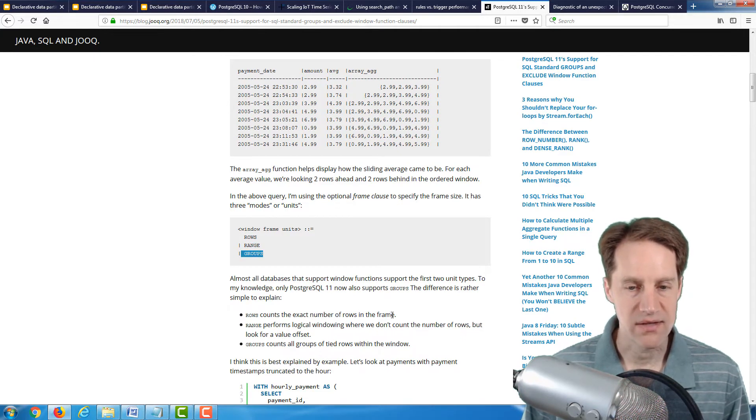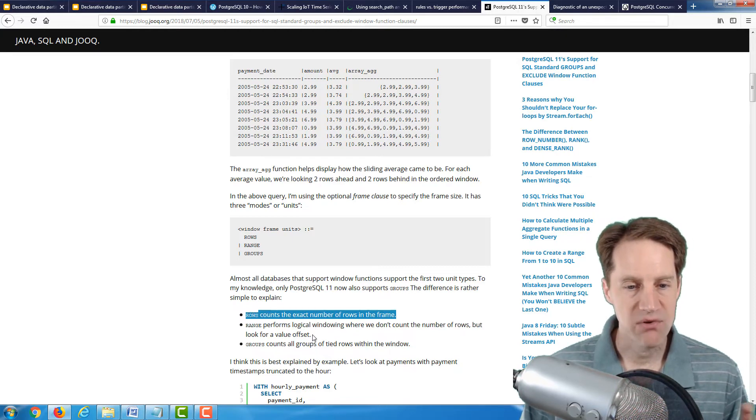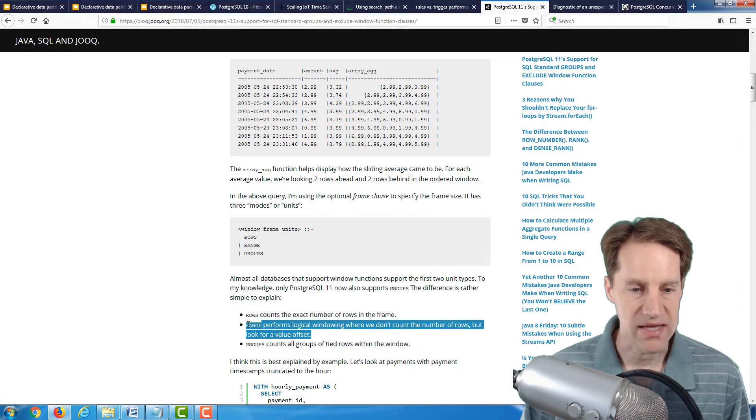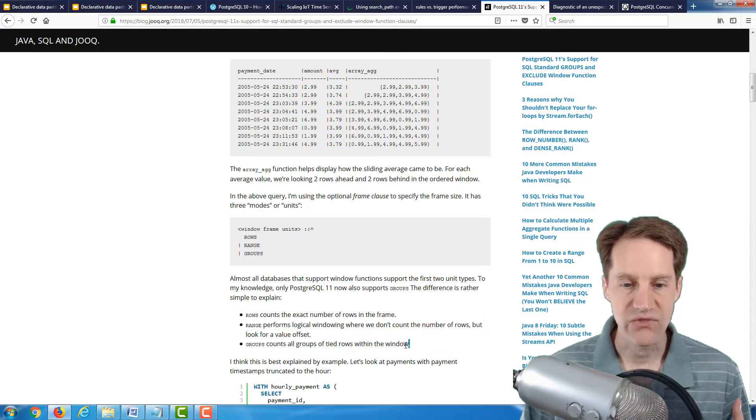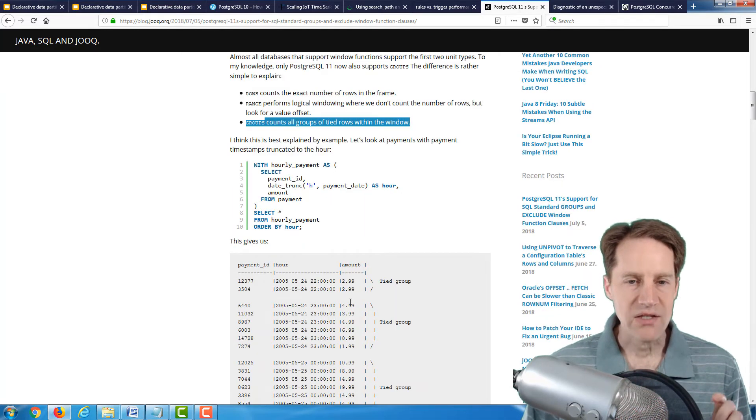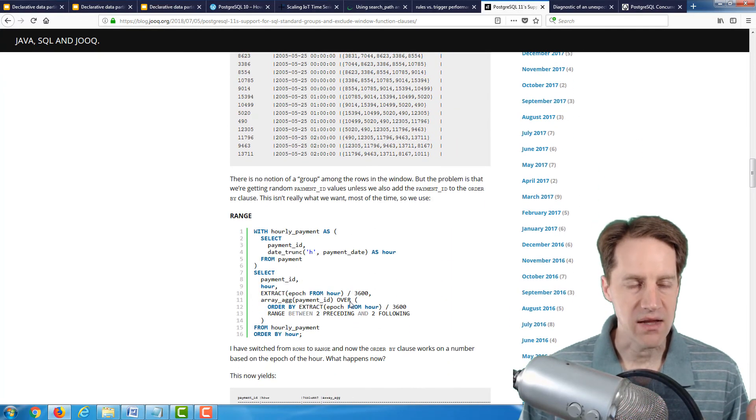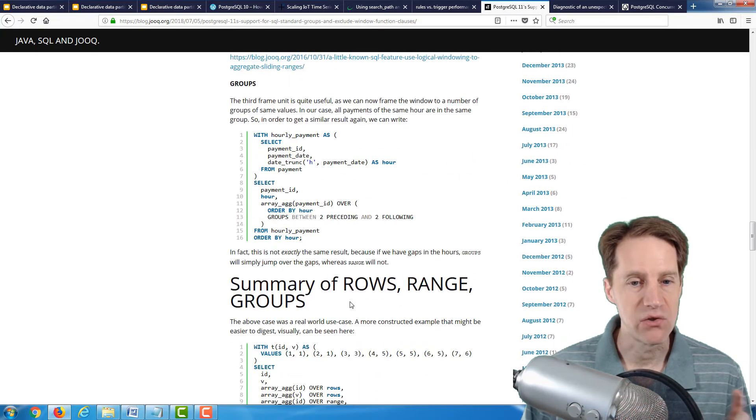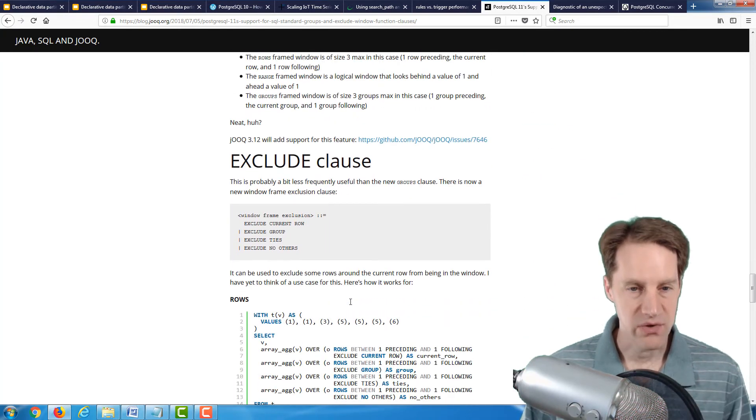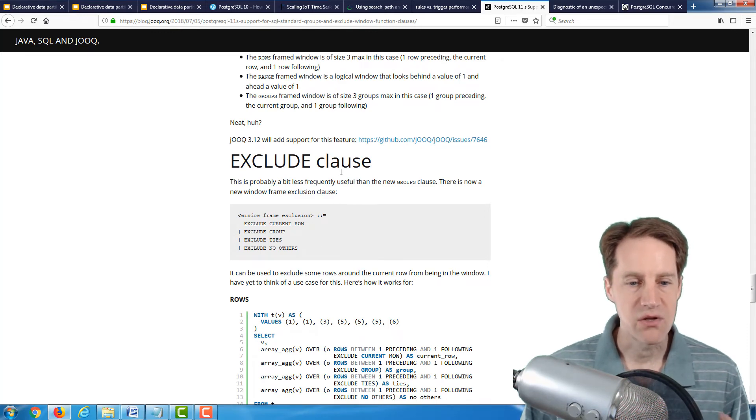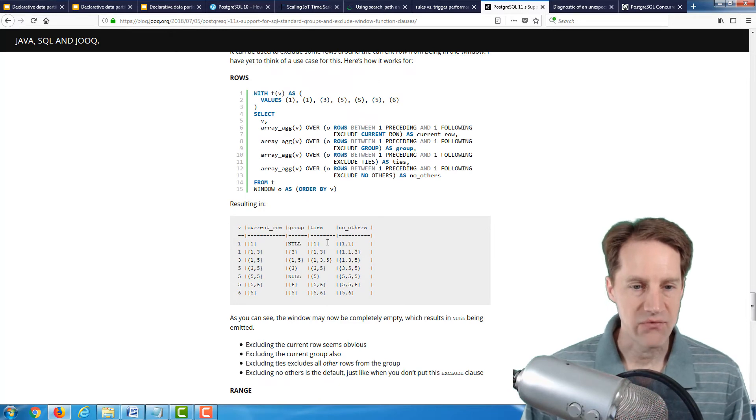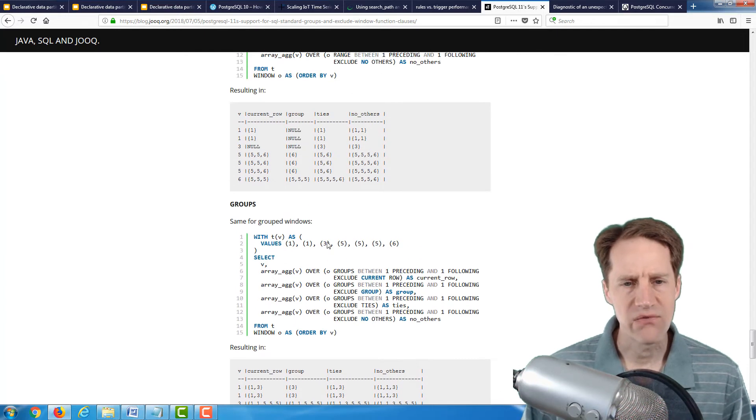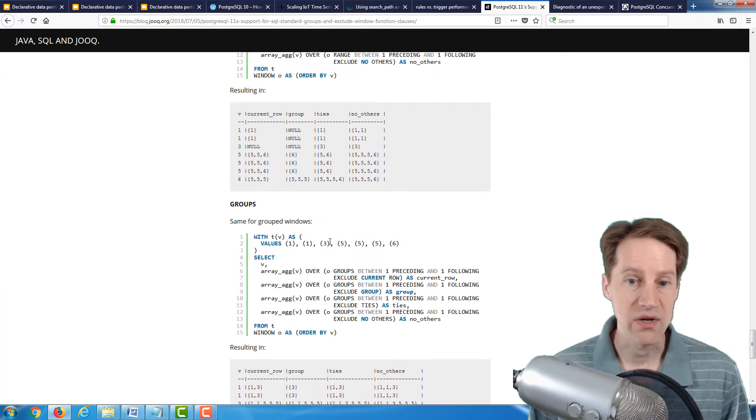He says, rows count the exact number of rows in the frame. Range performs logical windowing where we don't count the number of rows but look for a value offset. And then groups counts all groups of tied rows within the window. He gives two different comprehensive examples of how rows behave, the range behaves, and the new groups behave. This post also includes the exclude clause to be used in your window framing and gives an example of that for the rows, the range, and the groups.